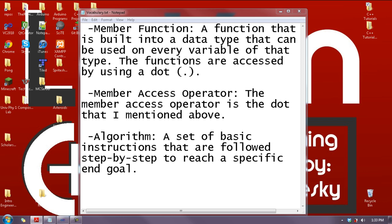A member function, as you see in the vocabulary, is a function that is built into a data type that can be used on every variable of that type. The functions are accessed by using a dot, and that dot is called the member access operator. An algorithm is a set of basic instructions that are followed step by step to reach a specific end goal. Most member functions can be classified as an algorithm in and of itself.